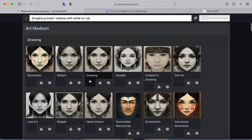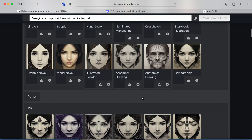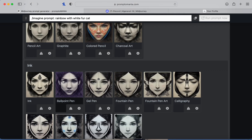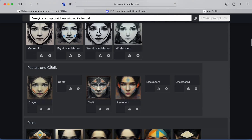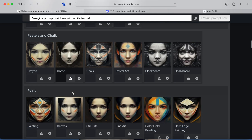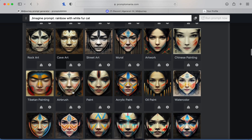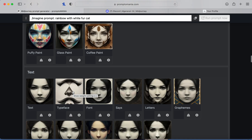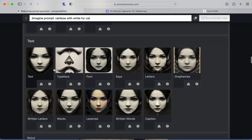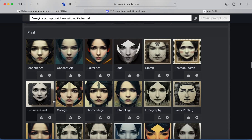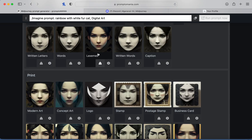Then you add some details. Here is the art section — you can pick any type of art you want. There's pencil art, ink, pastel, chalk, and paint. There are also text samples showing what you'd get for each. I'm going to do digital art.